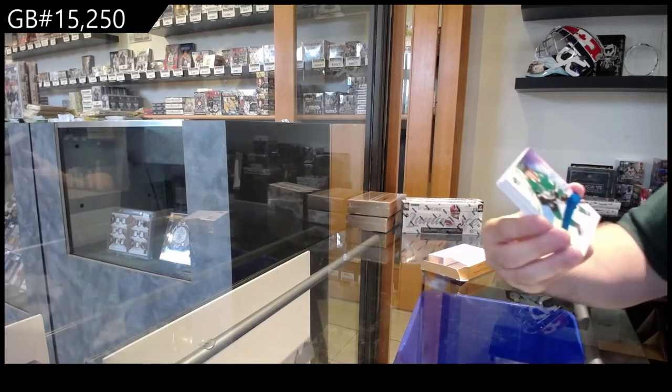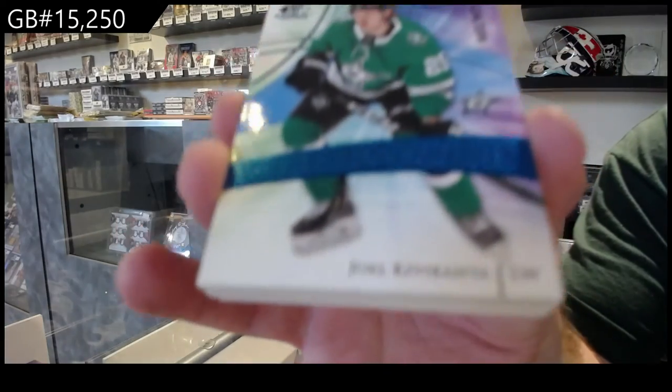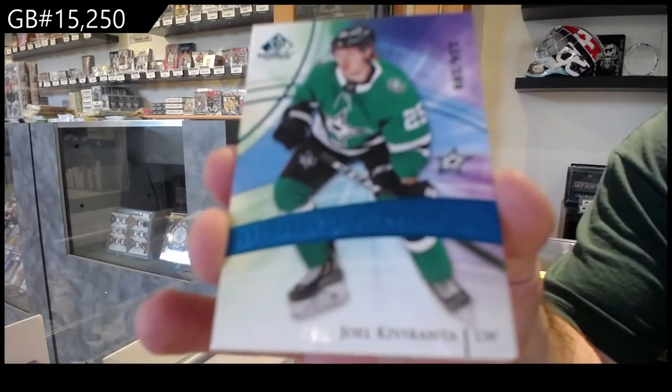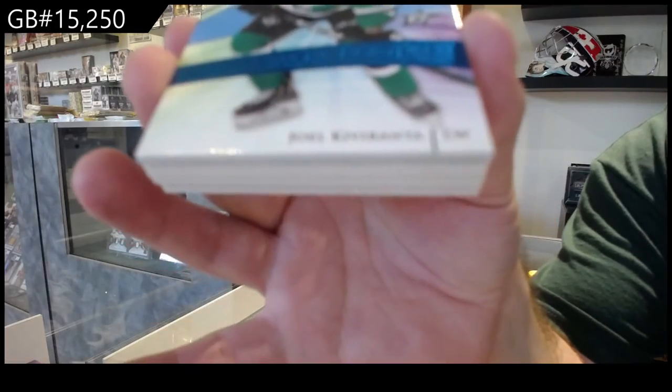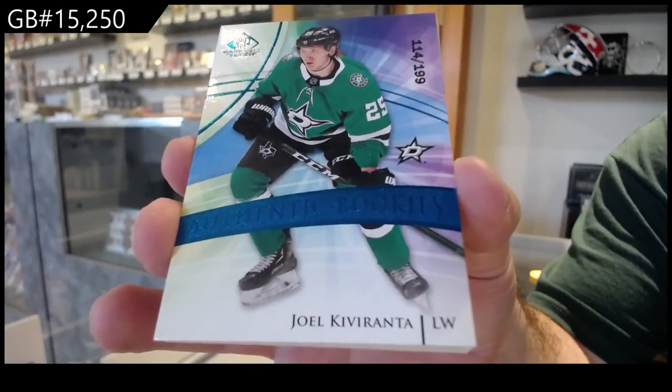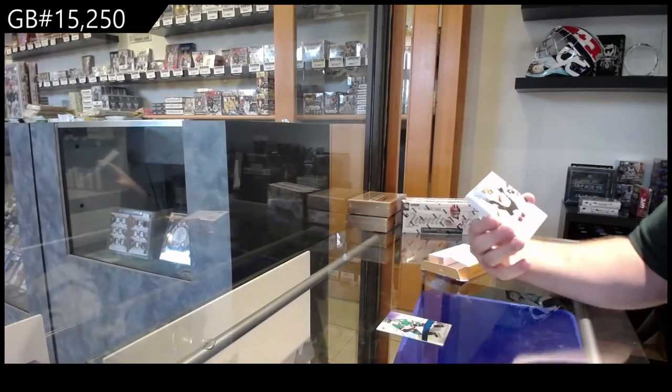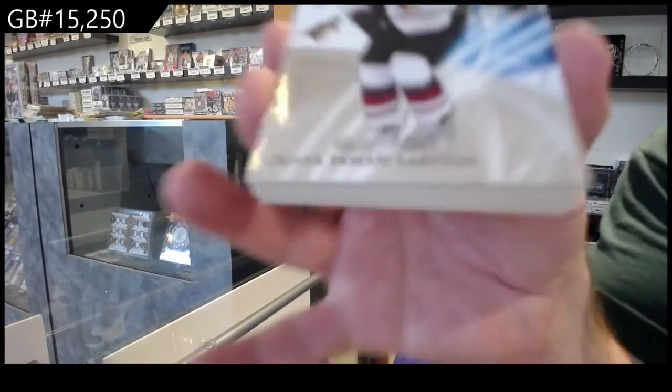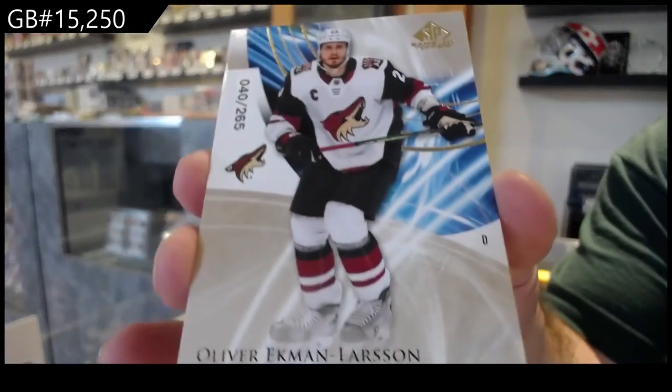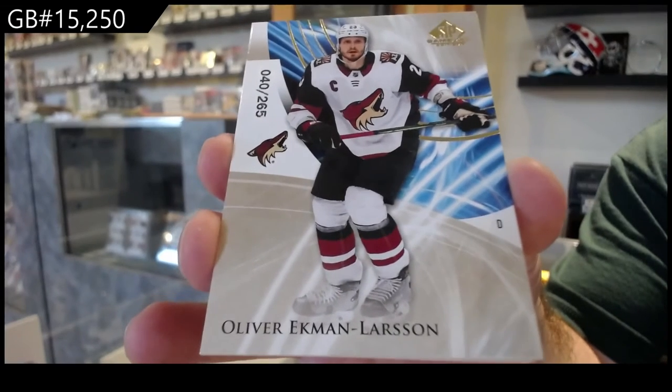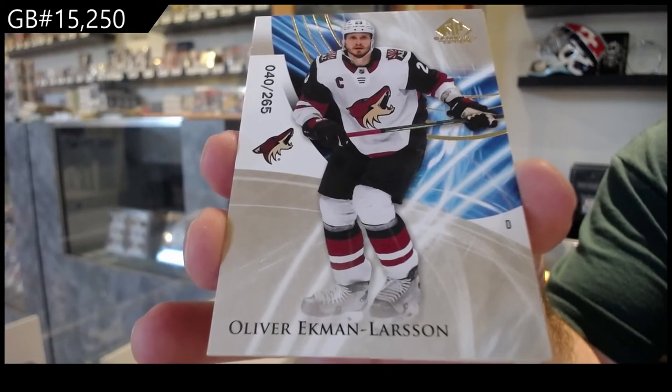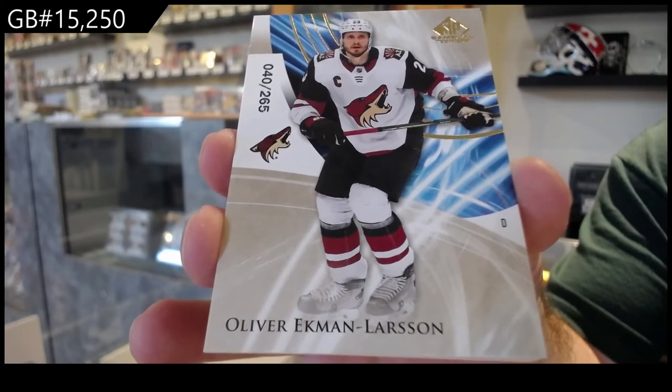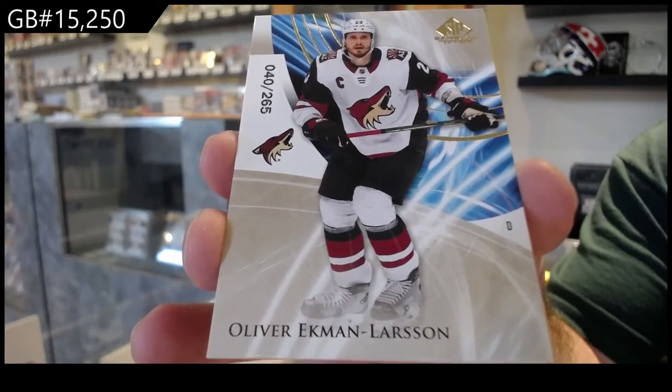For the Dallas Stars, Kivaranta. For the Coyotes, Ekman Larson. Oh, nice. Good luck. $2.65, Oliver Ekman Larson.